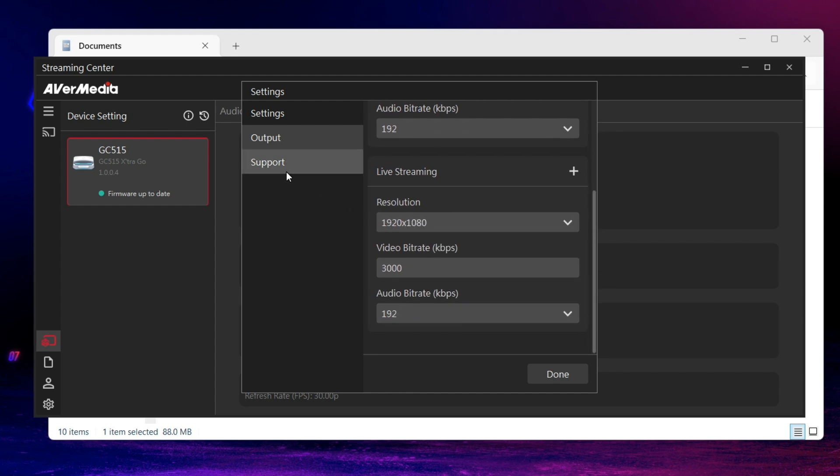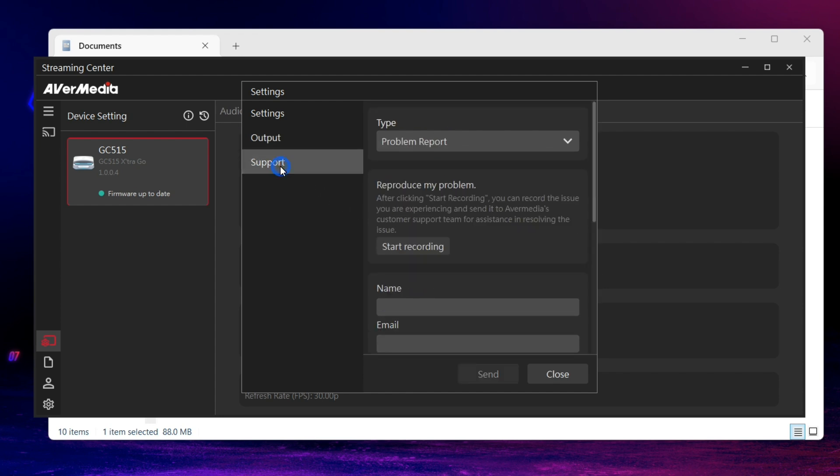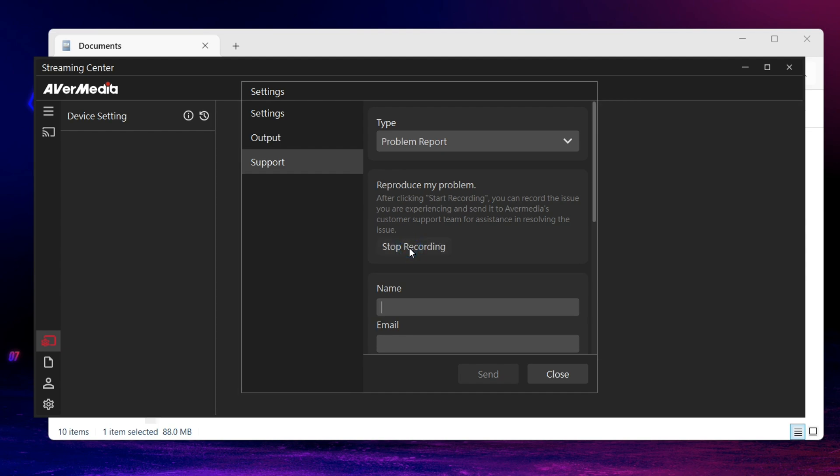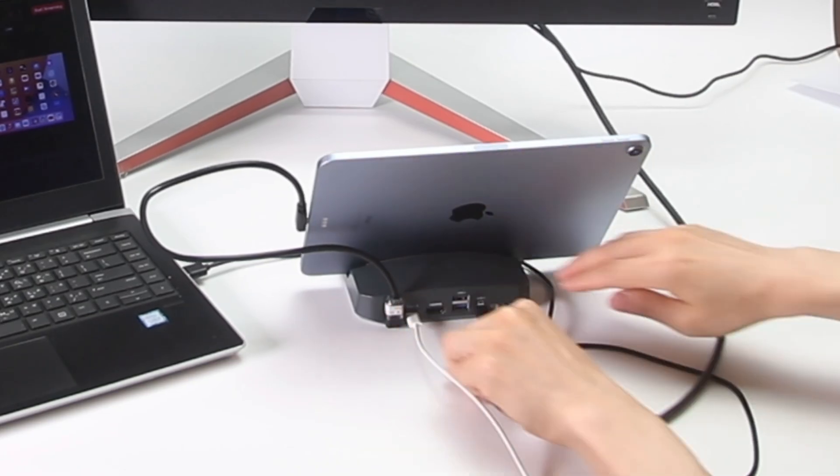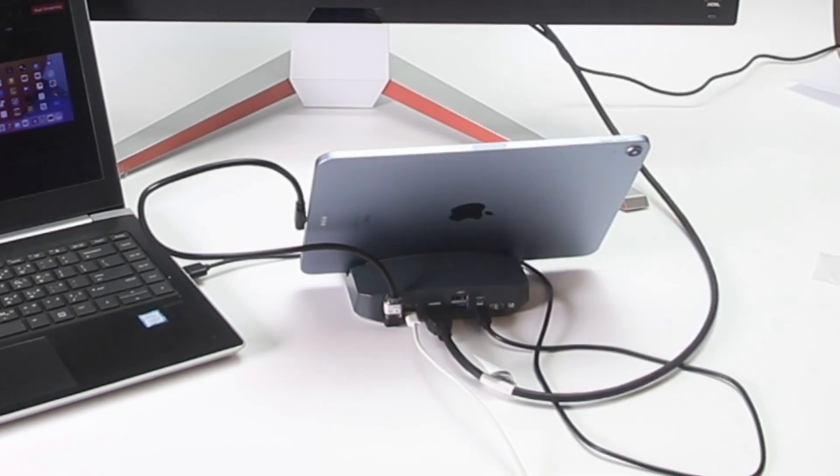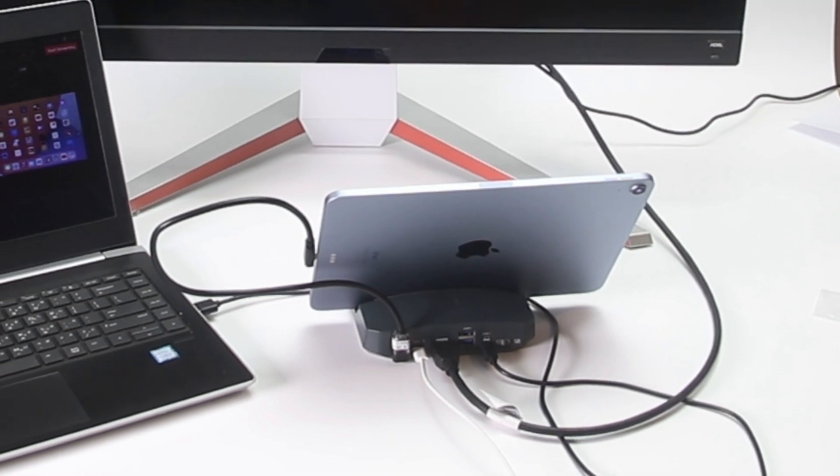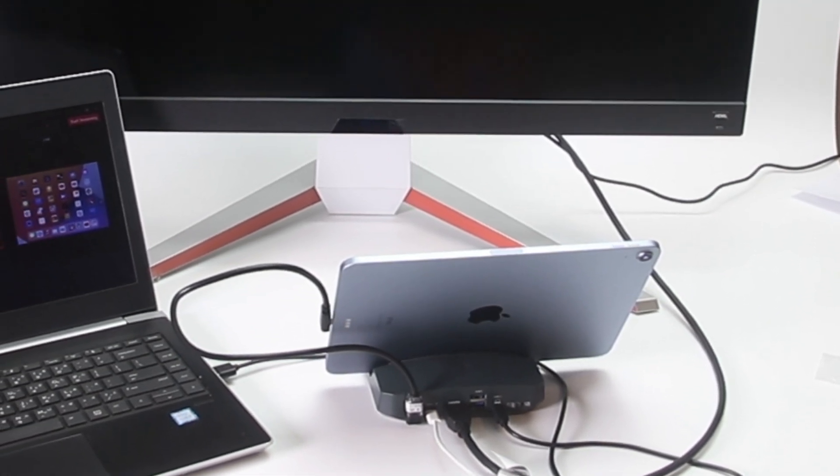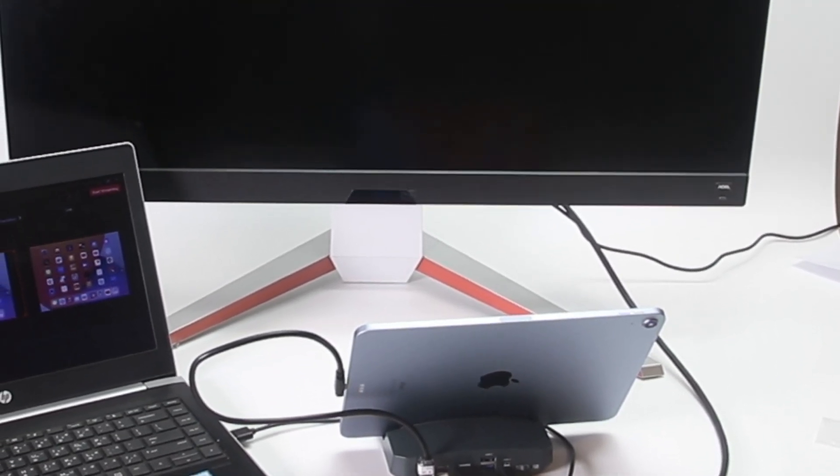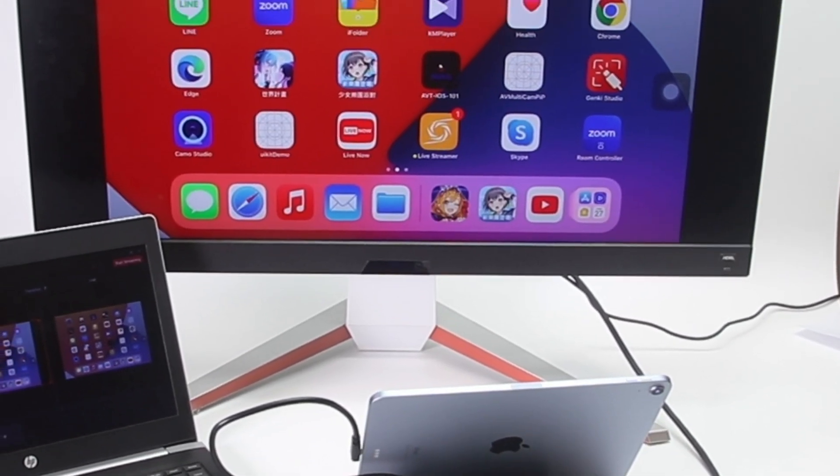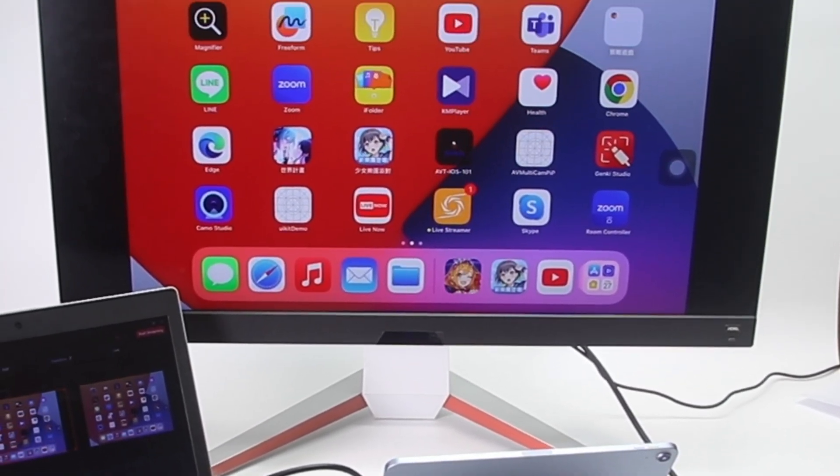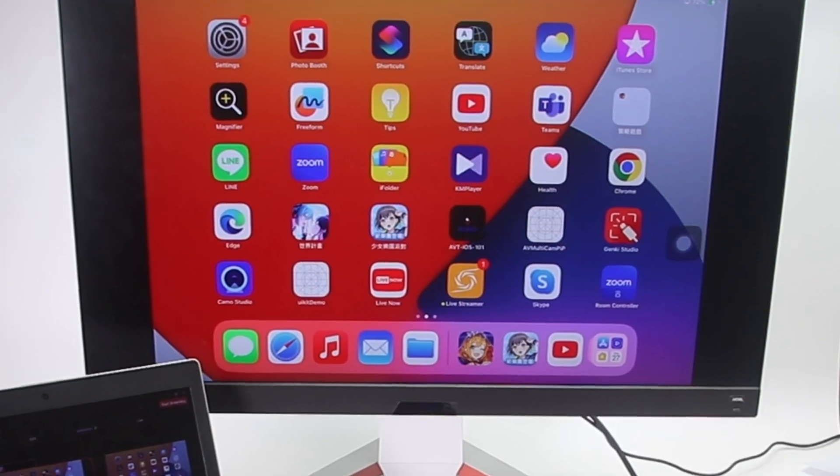Last but not least, in Support, you can contact our technical support team. Click on Start Recording to reproduce your issue. Disconnect or reconnect HDMI port of GC515 if you need to collect EDID file from the pass-through monitor from GC515 HDMI output.